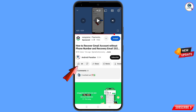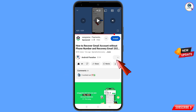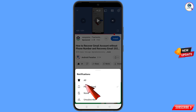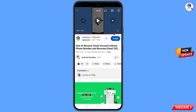Before moving further, like this video, tap on the subscribe button, tap on the bell icon, and tap on all to get all notifications for the latest uploaded videos.